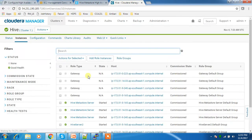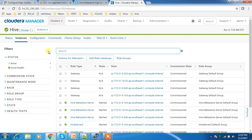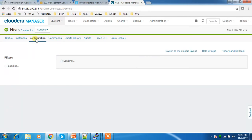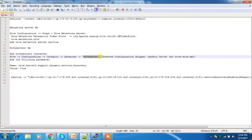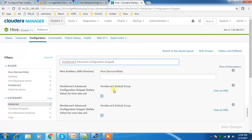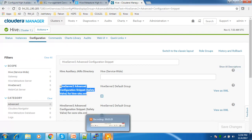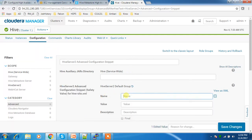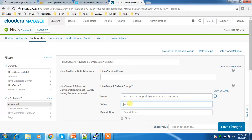It is started. Now I have three HiveServer2 services. To enable dynamic service discovery, go to Configuration, then Advanced, and search for 'HiveServer2 Advanced Configuration Snippet for hive-site.xml'. This allows adding custom values to HiveServer2 configuration. Expand that section and add the parameter name 'hive.server2.support.dynamic.service.discovery' — this feature allows HiveServer2 to register with ZooKeeper.